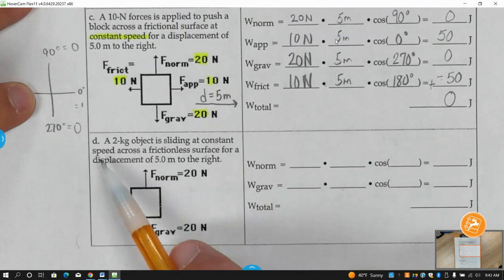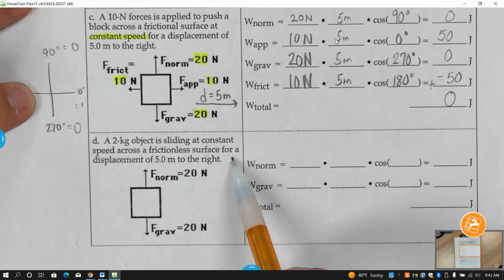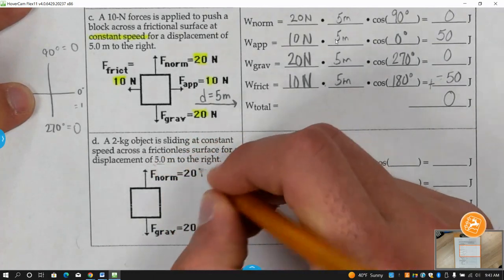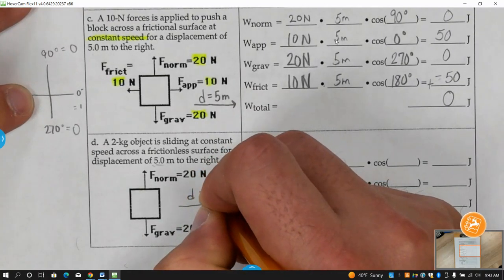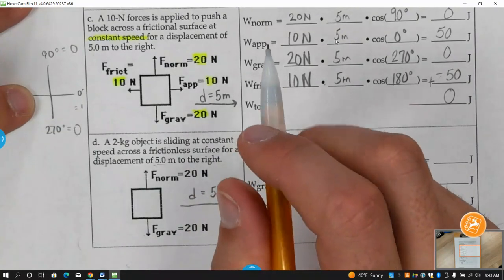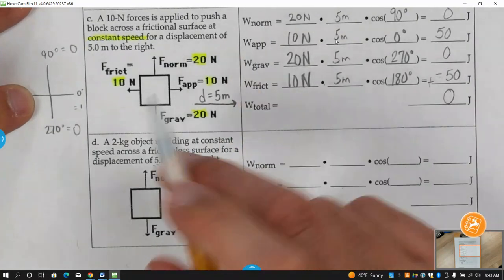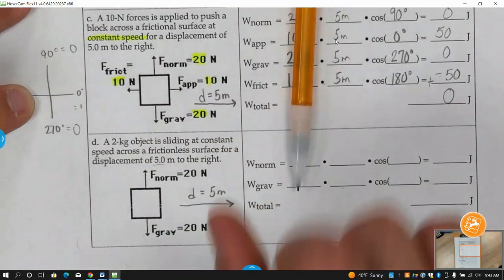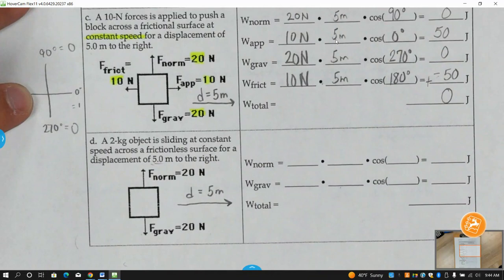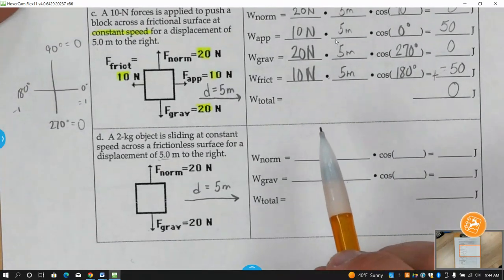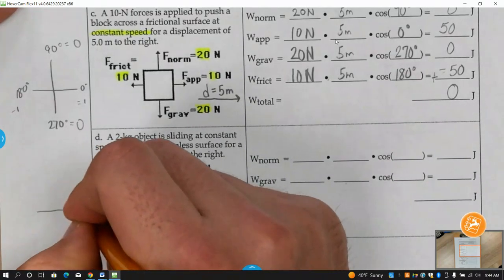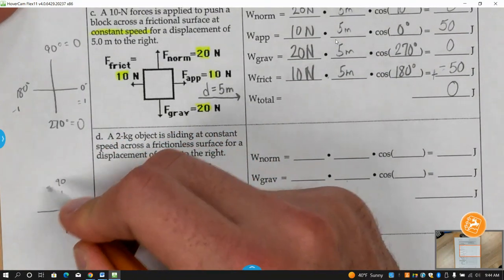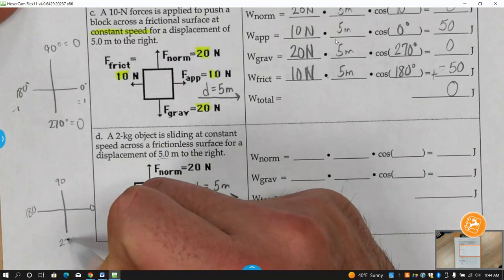Problem D: a two-kilogram object sliding at a constant speed across a frictionless surface for a displacement of five meters to the right. Whatever direction D is going, we say that direction is zero. Then go around: 90, 180, 270. Please make sure you draw that in next to it.